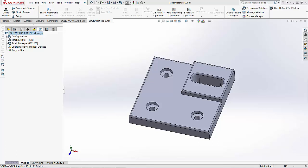Hi, my name is Lindsay and I'm an applications engineer at Hawkridge Systems. Today we're going to be covering how to set up your stock material on the part that you're going to program inside of SOLIDWORKS CAM.